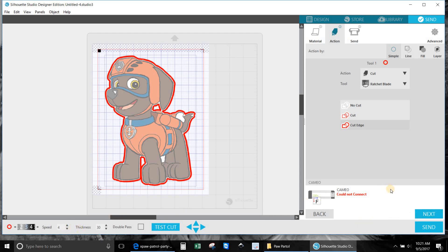But what I would do prior to hitting next is I bring up my speed, I bring up my thickness, and most of the times I do a double cut just to be sure, because sometimes my needle isn't strong enough to cut through everything clean. So I double cut it.